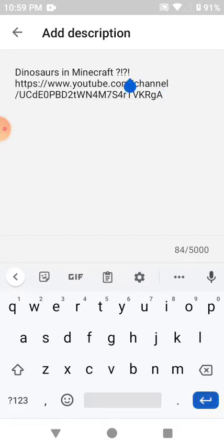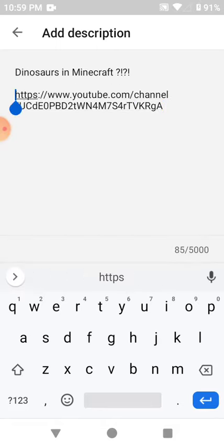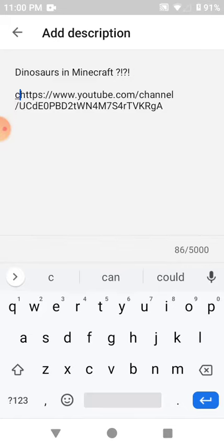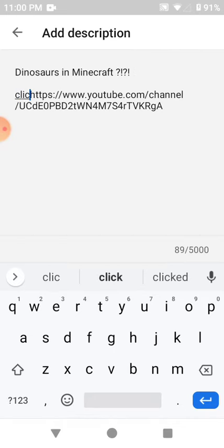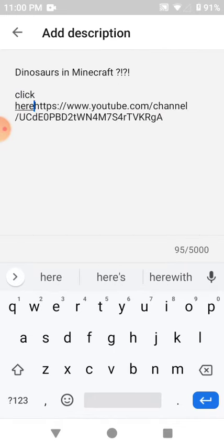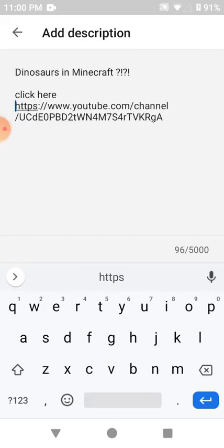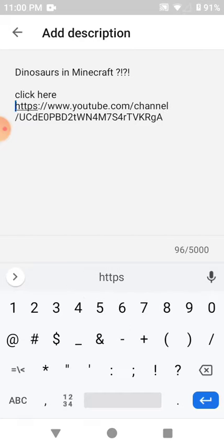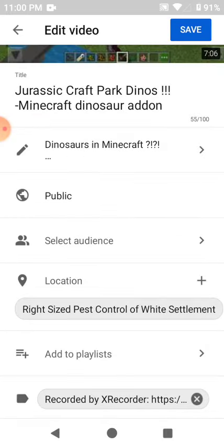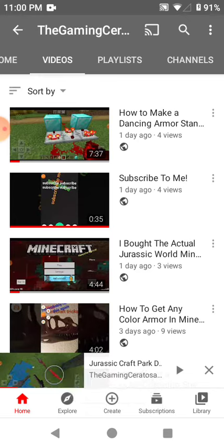Oh there we go, I'm going to do that again. Click here. Backspace and Save. Is it going to work? Is it going to get rid of all my views?